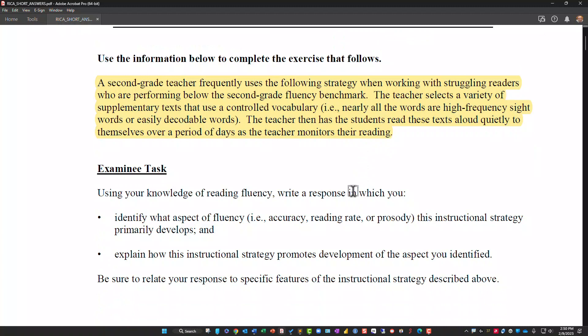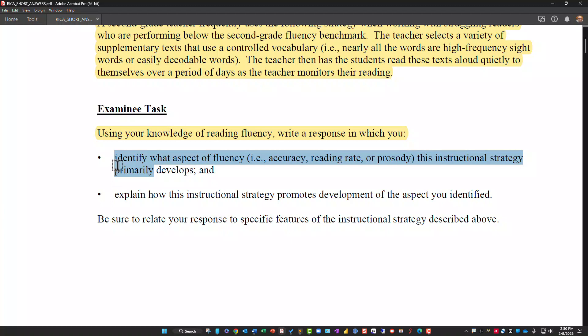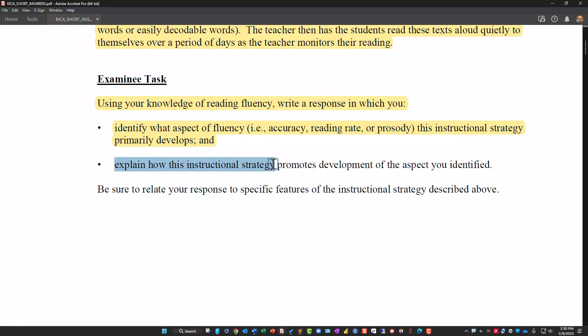That's the scenario. Using your knowledge of reading fluency, write a response in which you identify aspects of fluency — accuracy, reading rate, or prosody — that this instructional strategy primarily develops, and explain how this instructional strategy promotes development of the aspect you identified. Be sure to relate your response to the features of the instructional strategy described above.